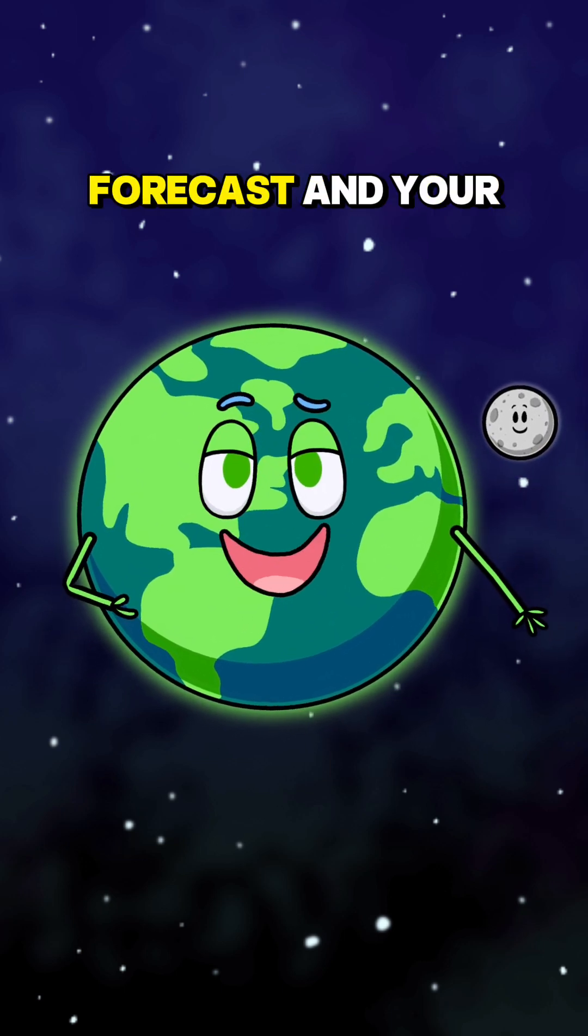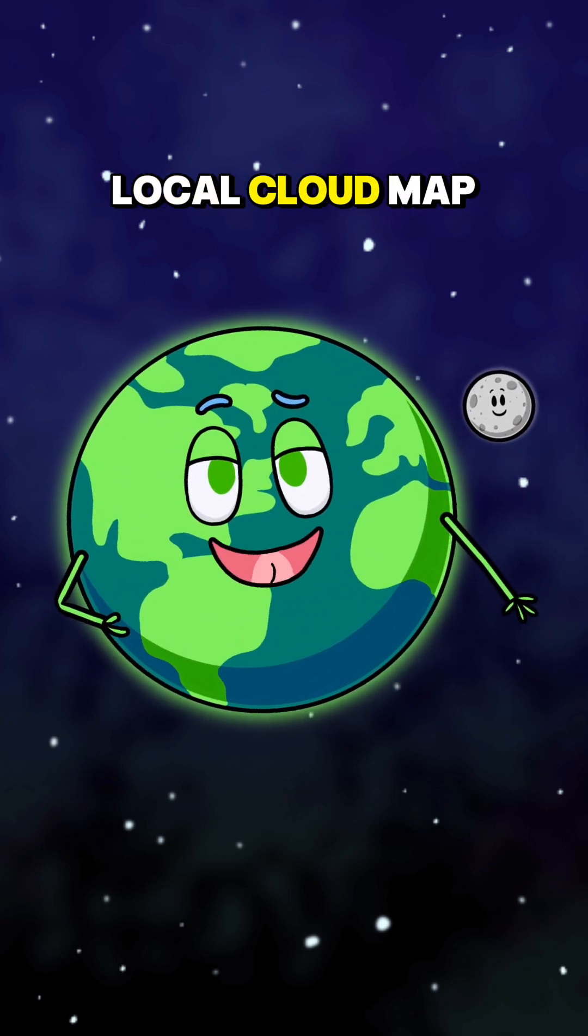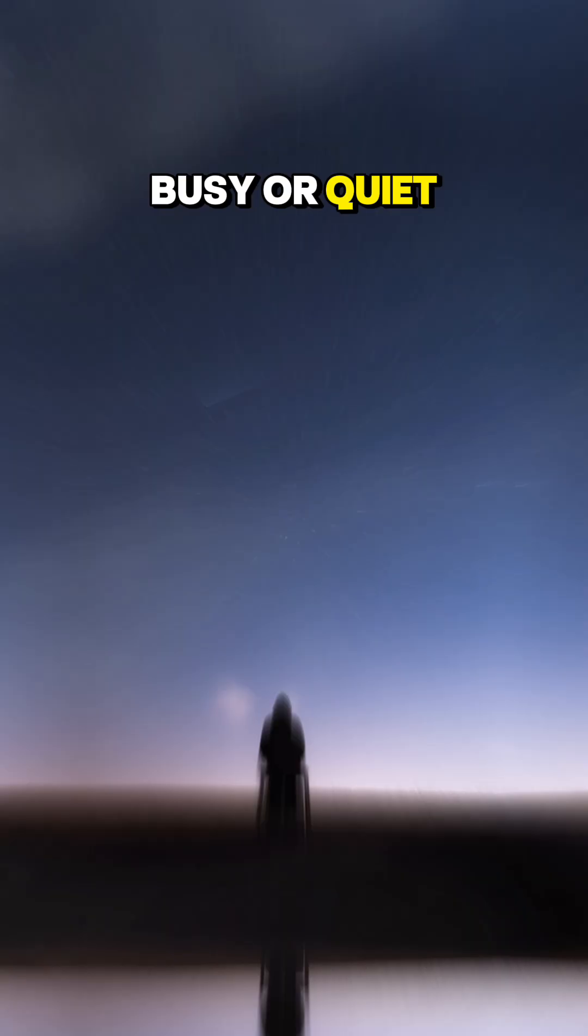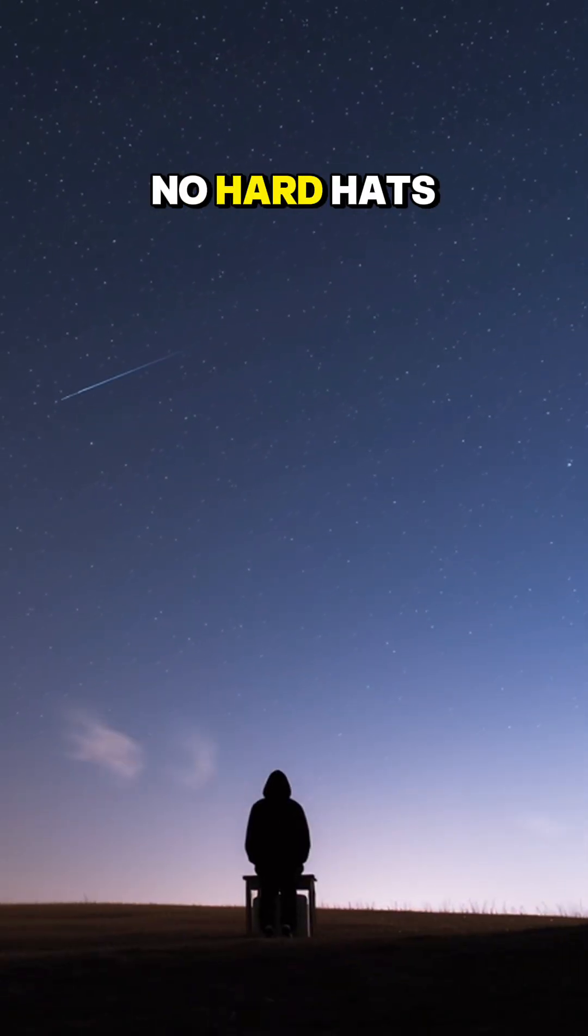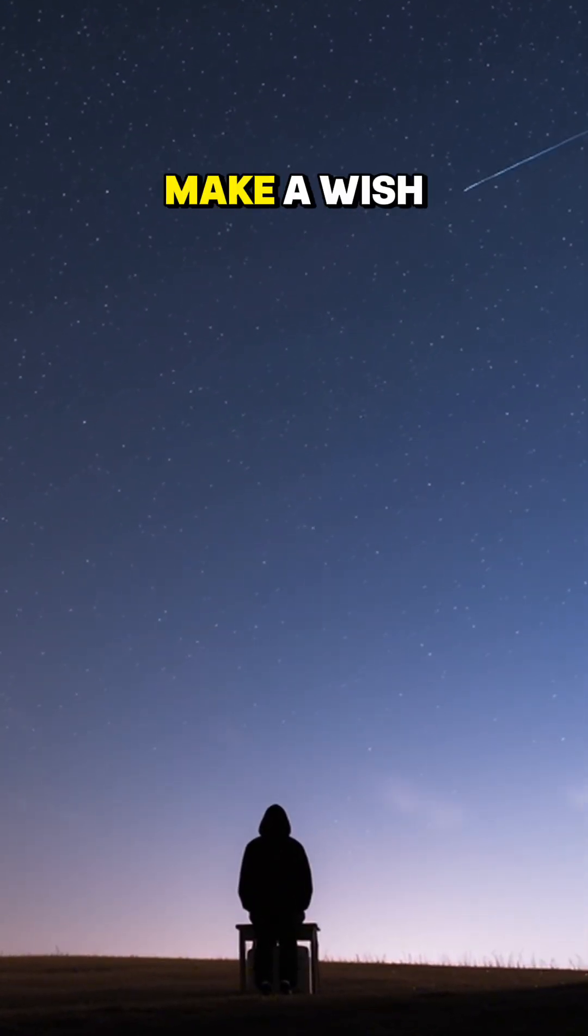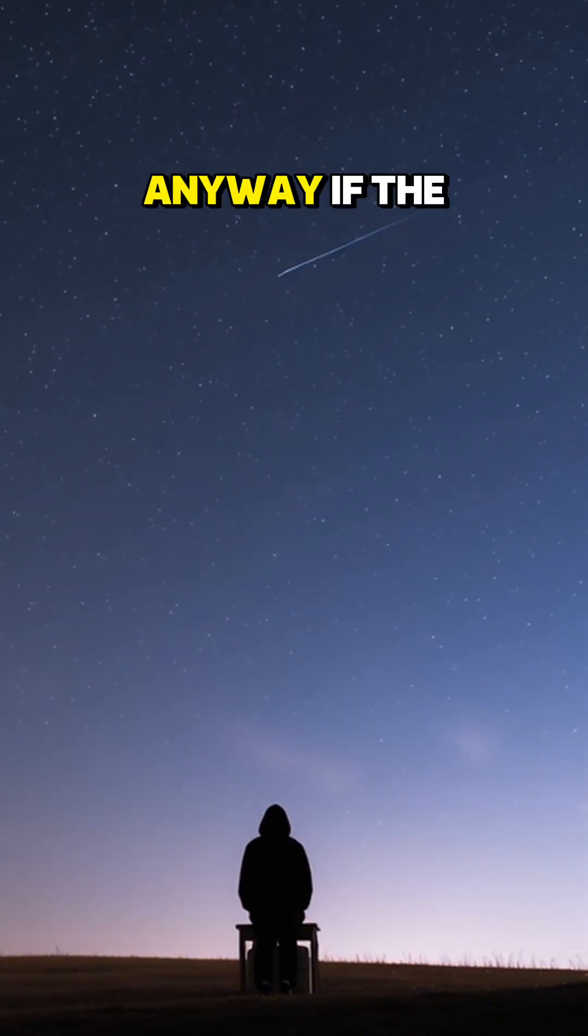Check a meteor forecast and your local cloud map. Tonight could be busy or quiet. No hard hats needed, just the hoodie. Make a wish anyway.